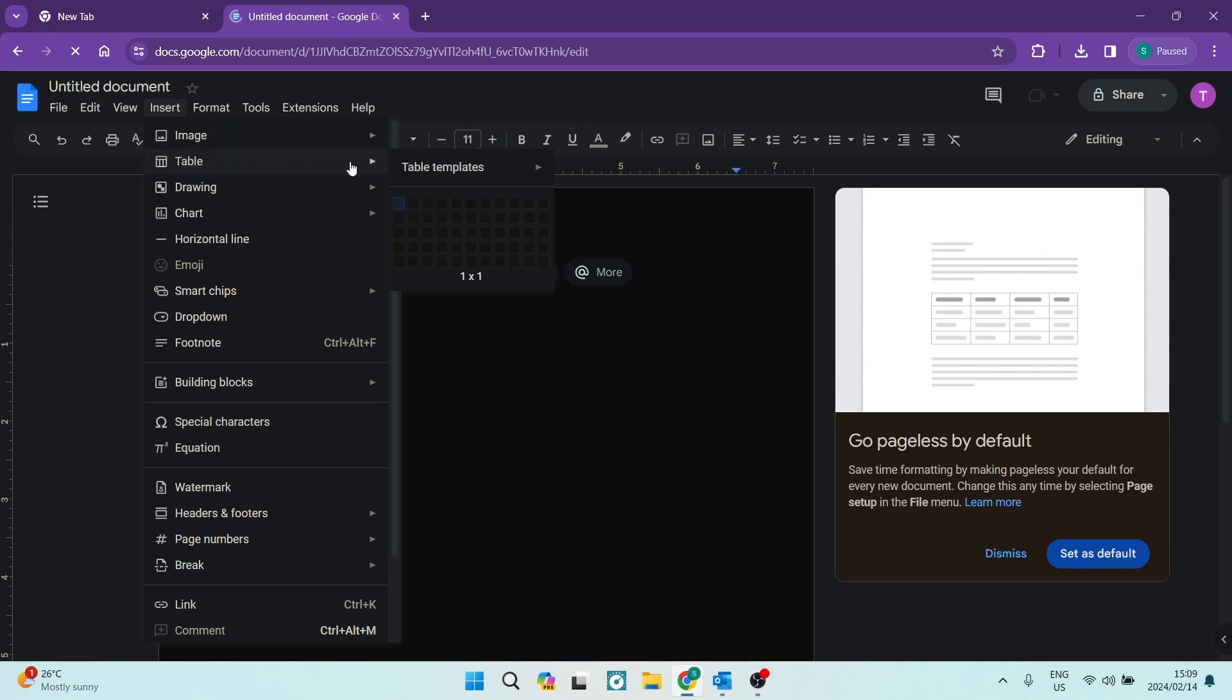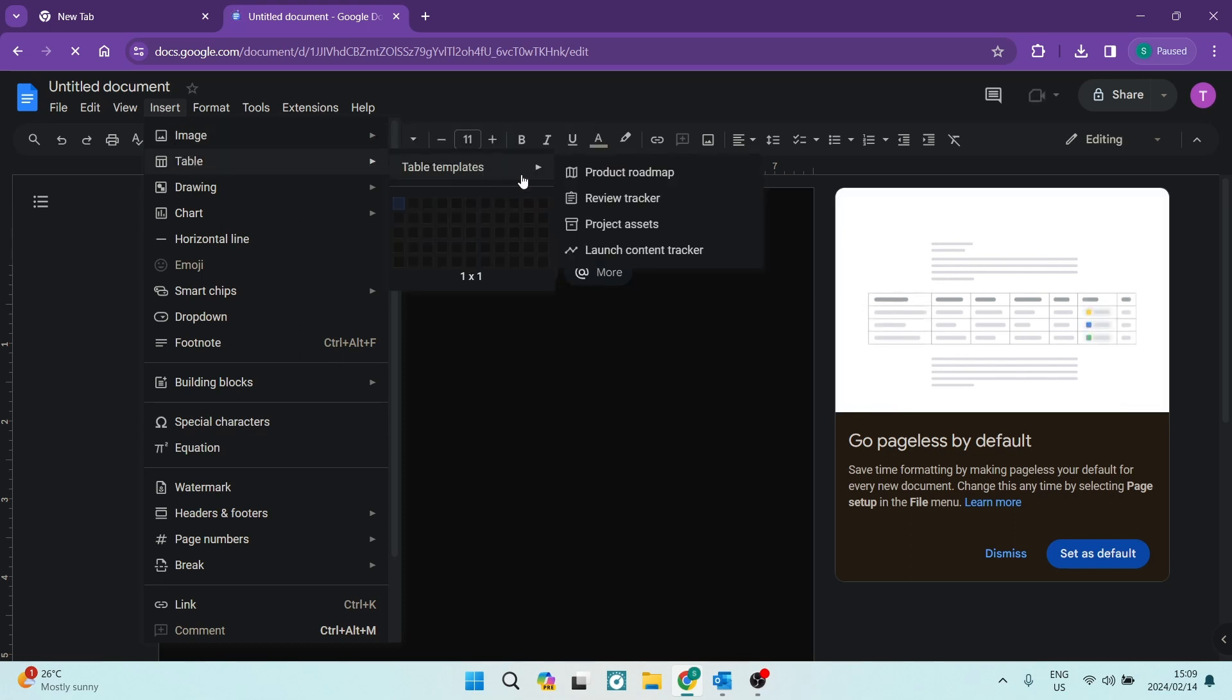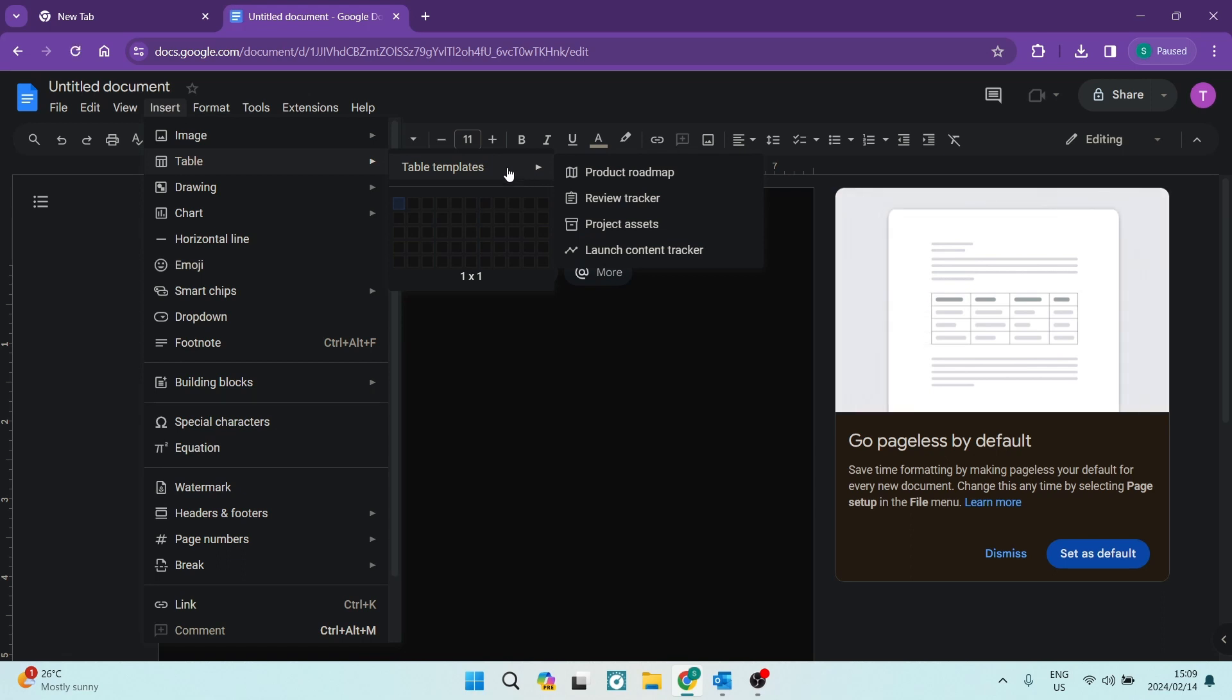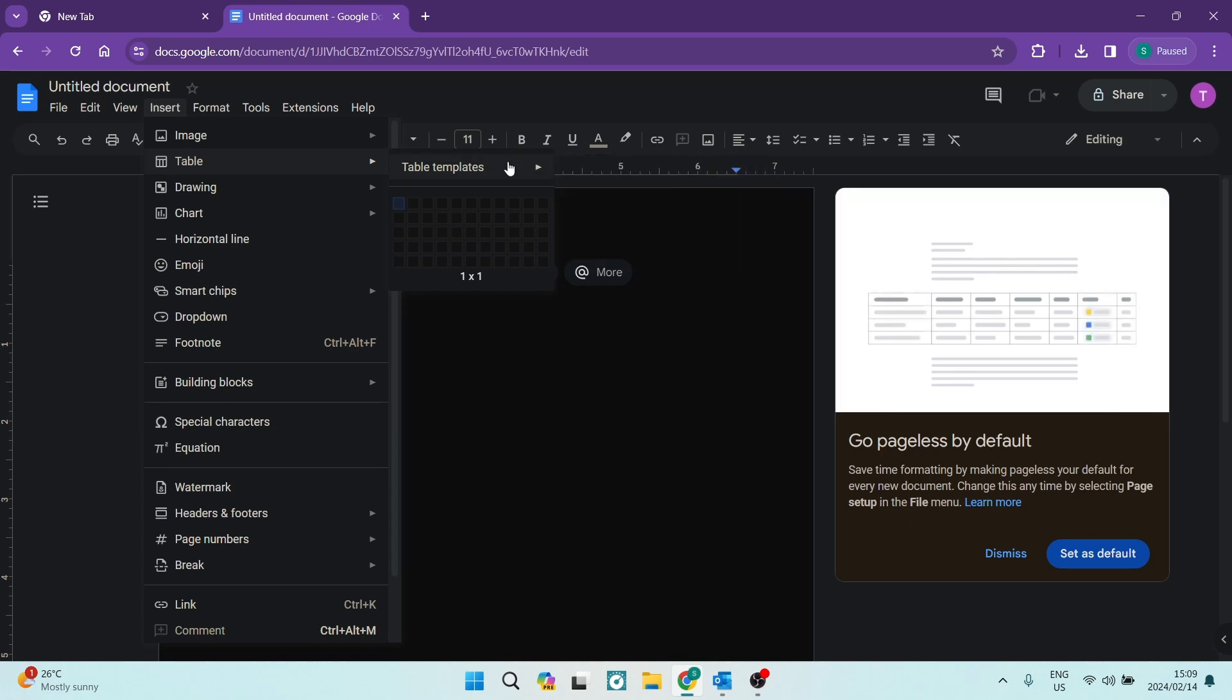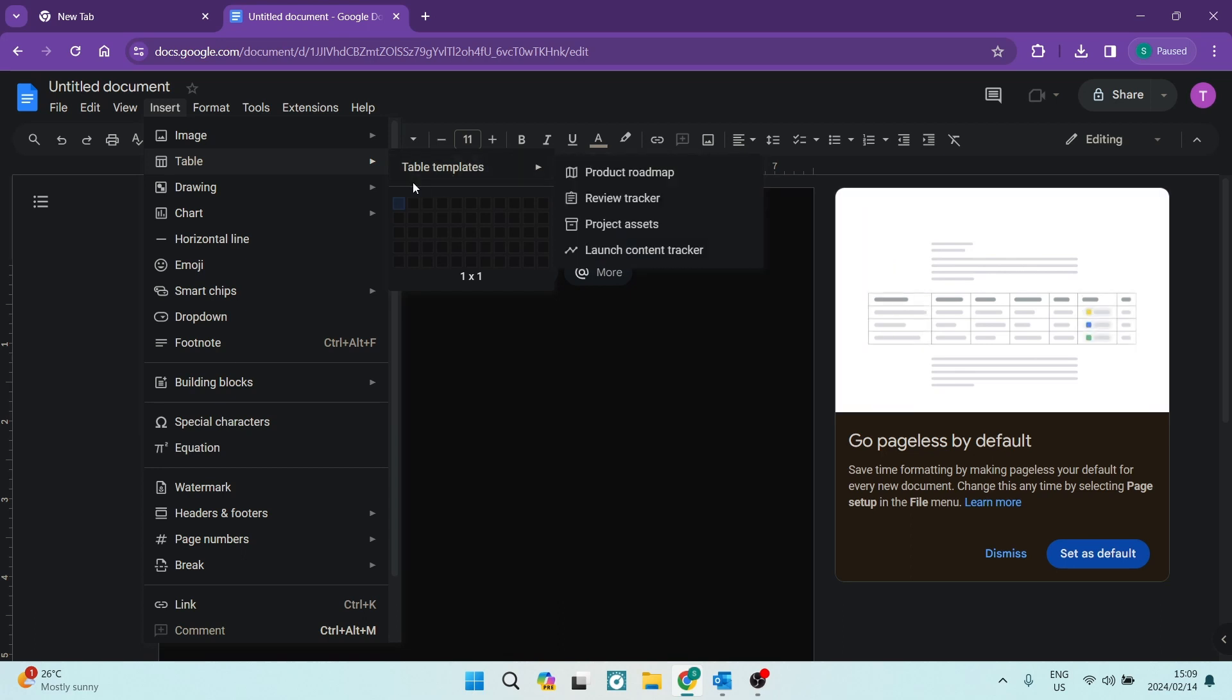Now, it's very simple. From here, you have table templates. If you're looking for a product roadmap, a review tracker, project assets, or a launch content tracker, you can choose any one of these. It'll give you a pre-made table.